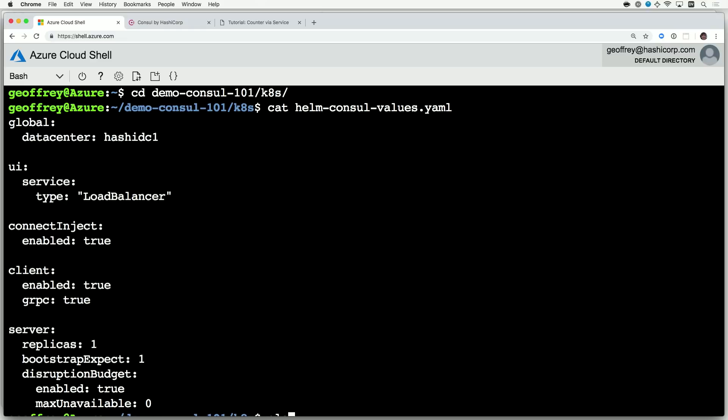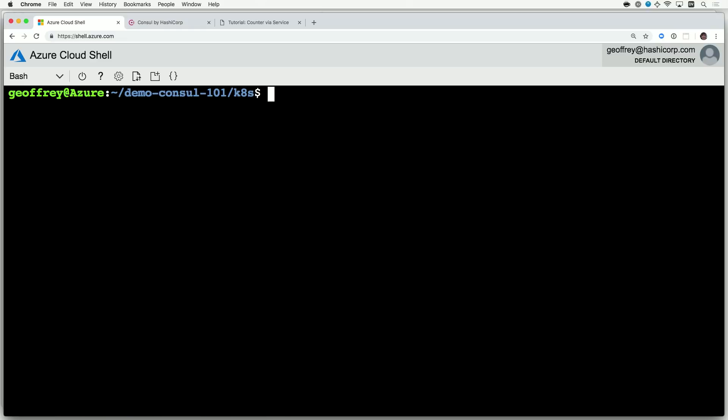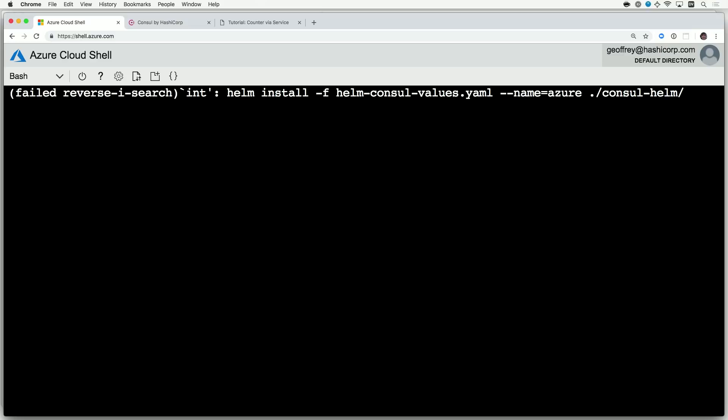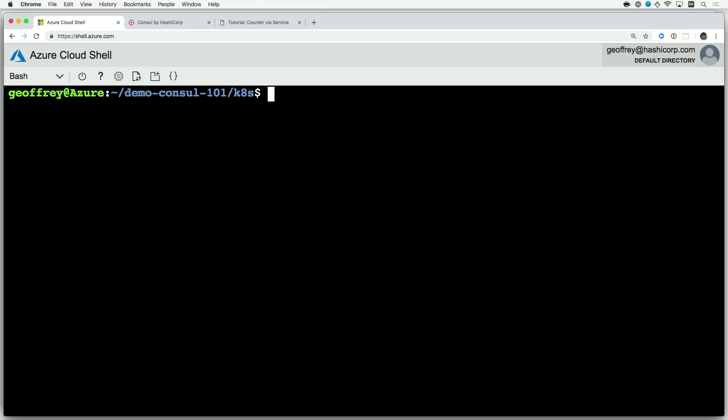With that, I can now install Consul using a Helm chart. With a single command and my overrides, I can install Consul via Helm and I like to give it a name. So, I'd call this Azure just so that I can refer to this.